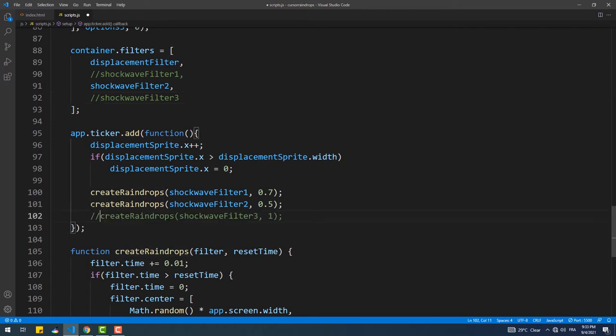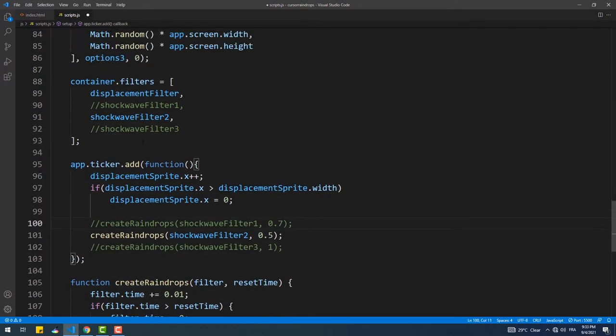I'll actually leave them here because I'm going to use them later, but I won't add them to the container though.